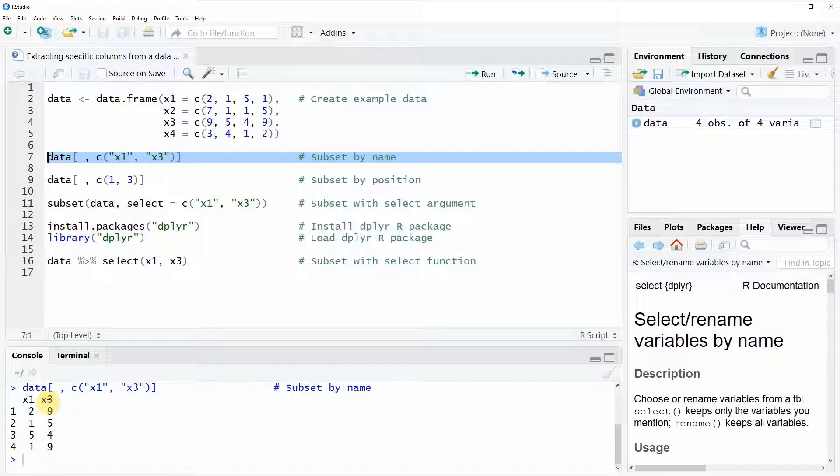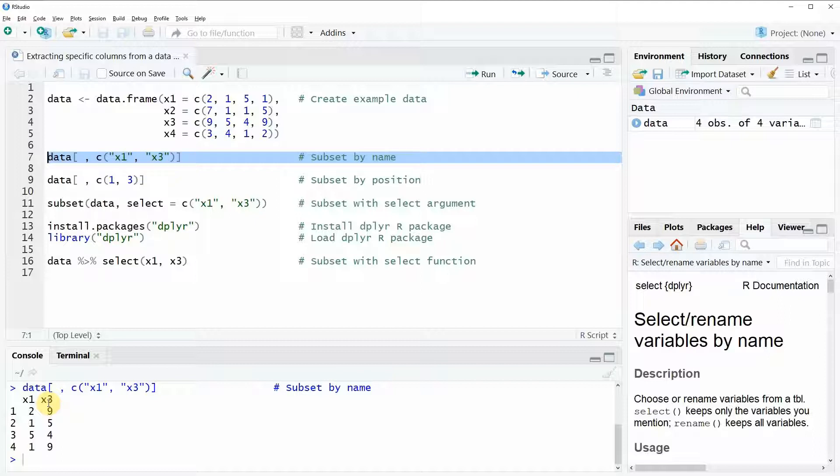That's in my opinion the easiest way how to subset data in R. However the R programming language provides many different ways how to subset data and depending on your specific situation you might want to subset your data in a different way. For that reason in the following tutorial I will show you three different alternatives for the subsetting of data.